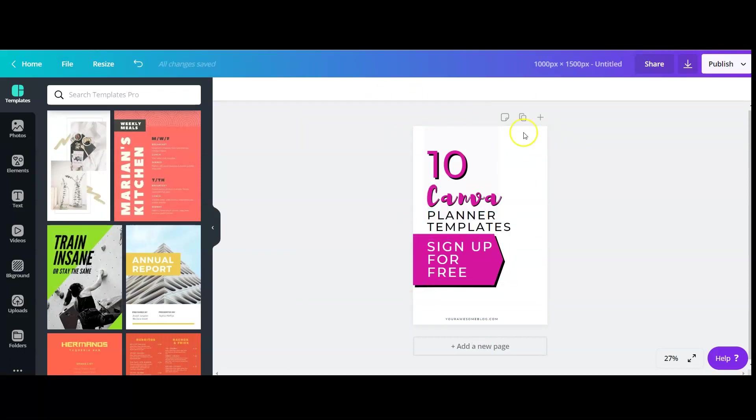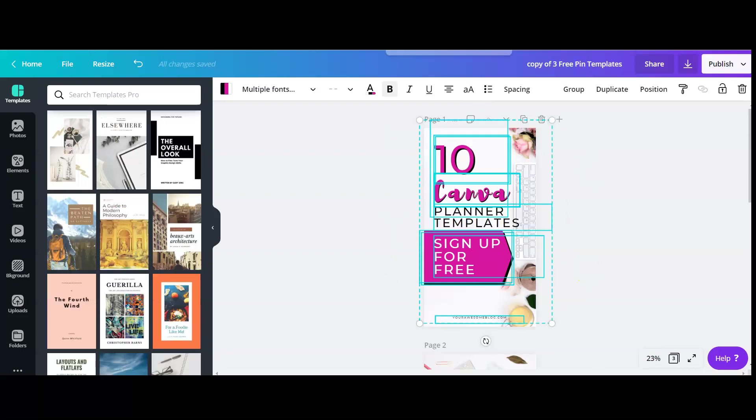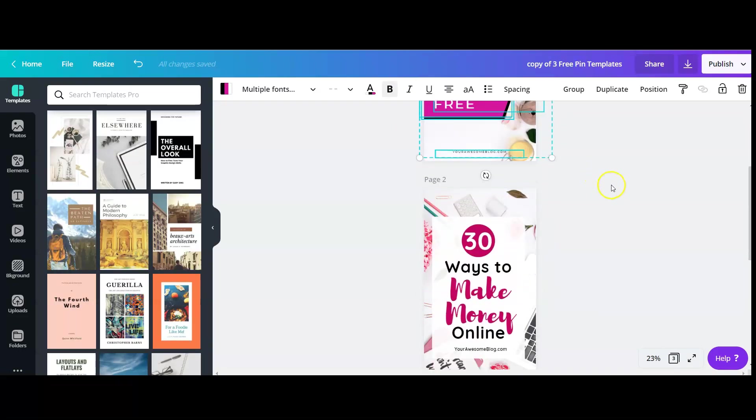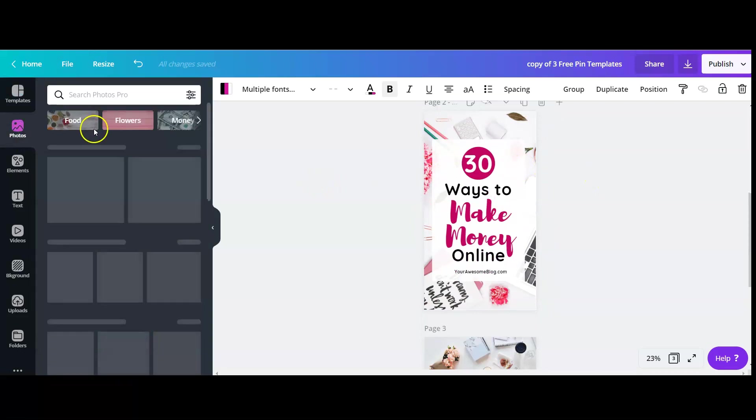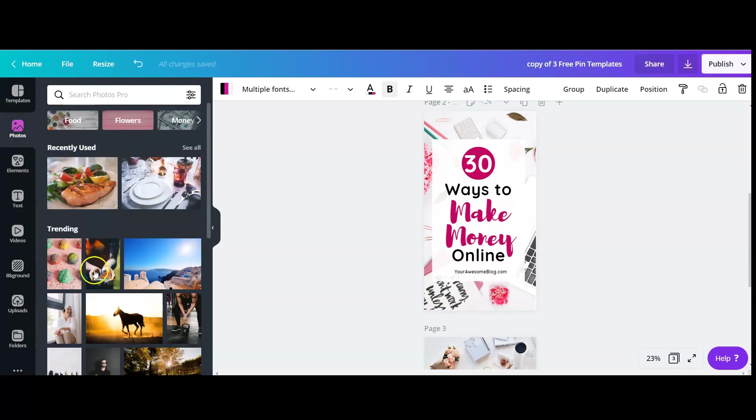So you can see that the stock photo in the background is actually not copied, but the stock photos that I use in the pin templates are all photos that I got from here in the Canva media library.